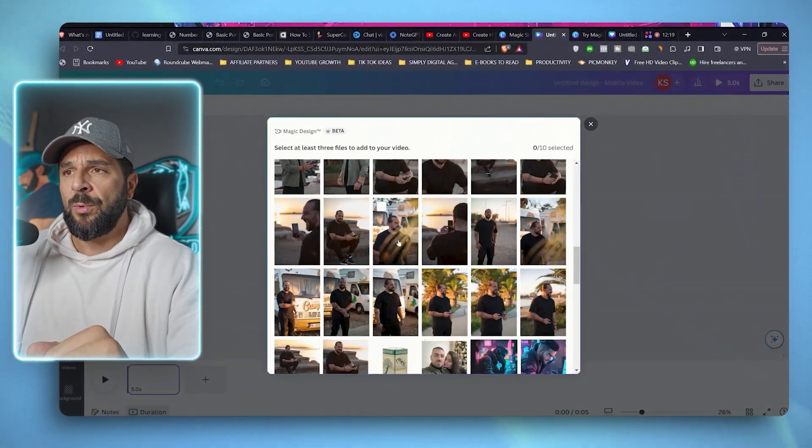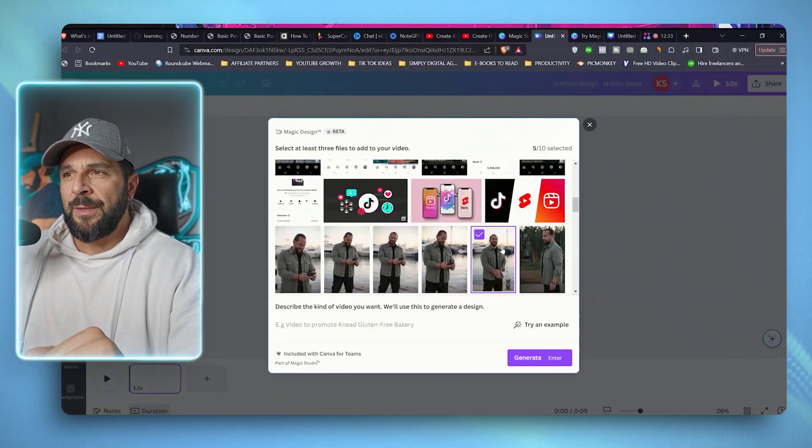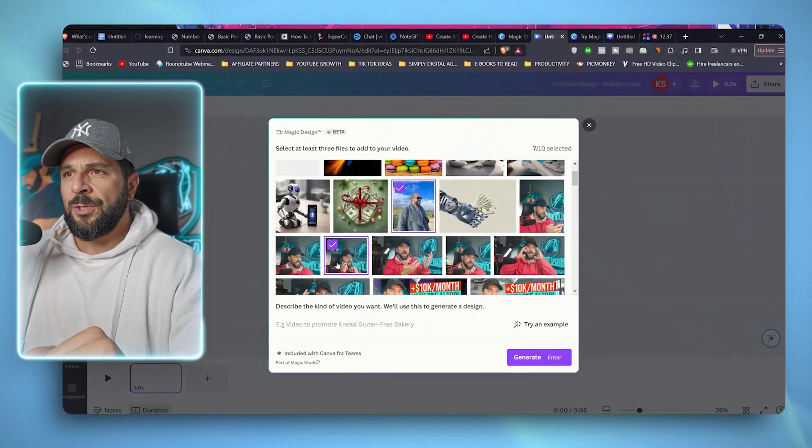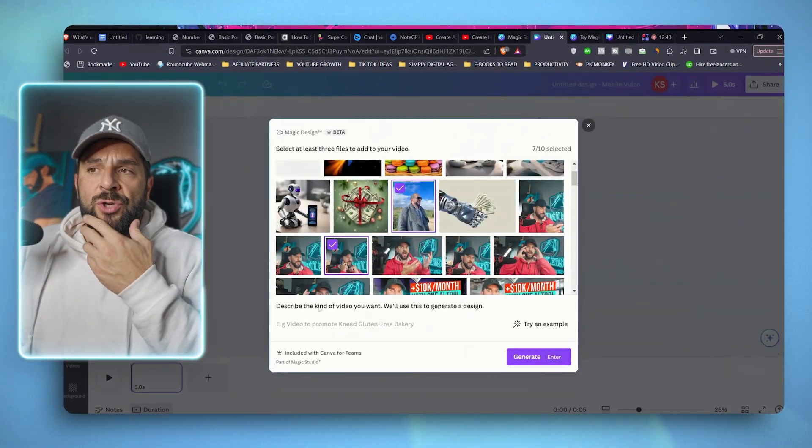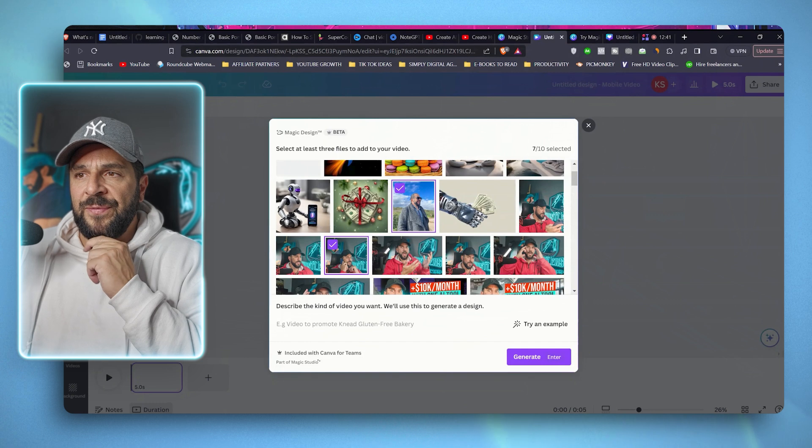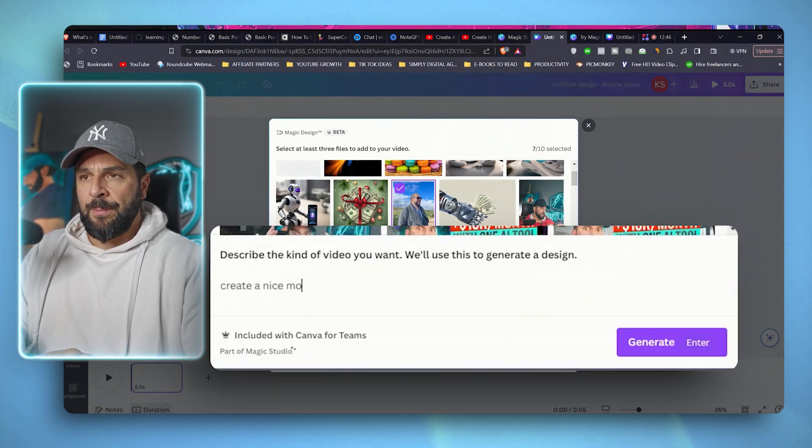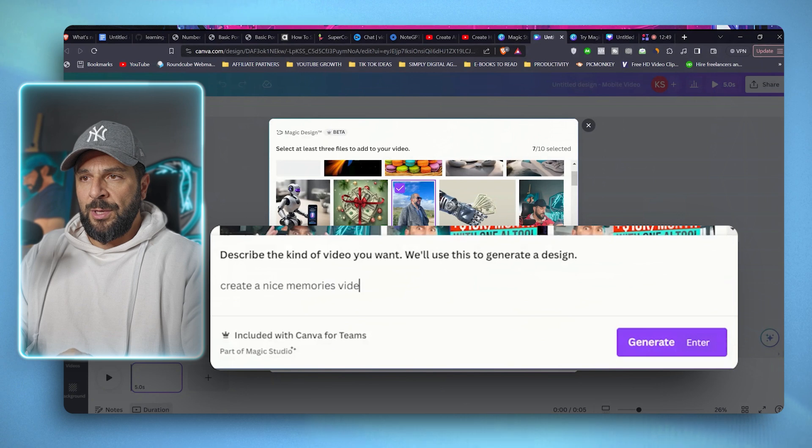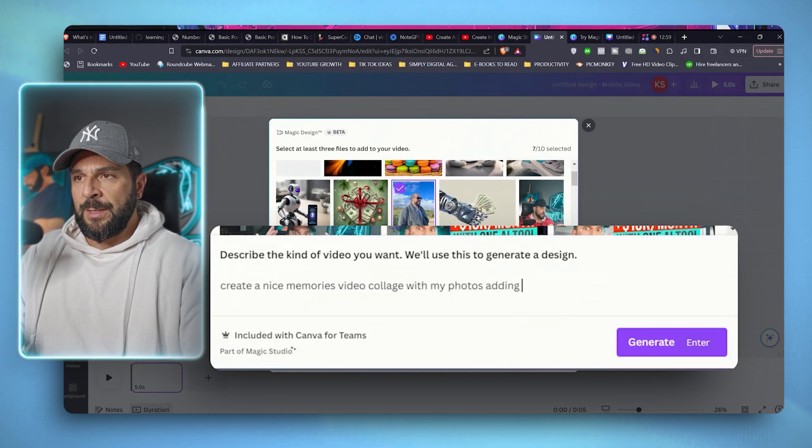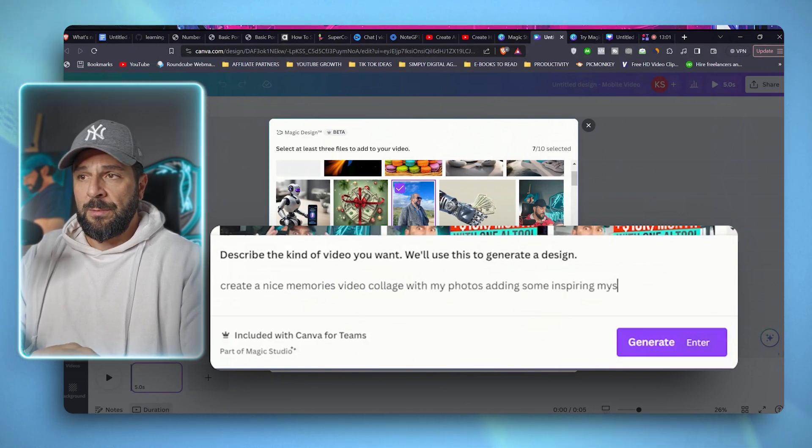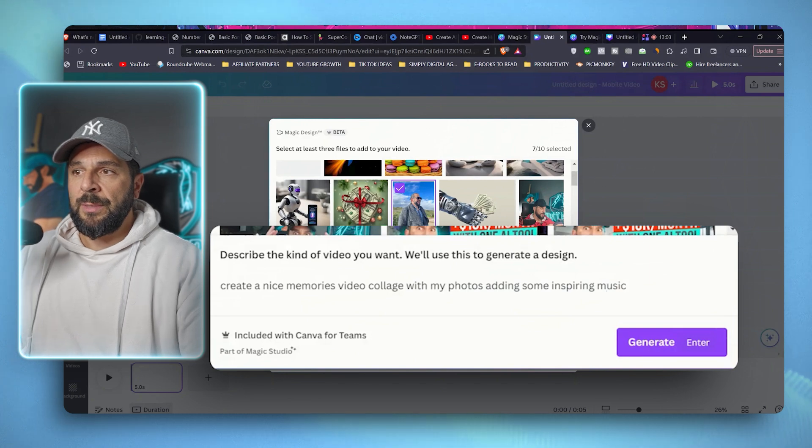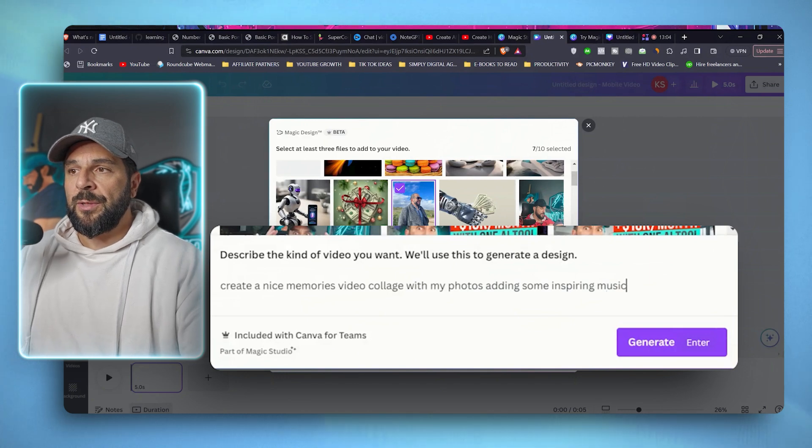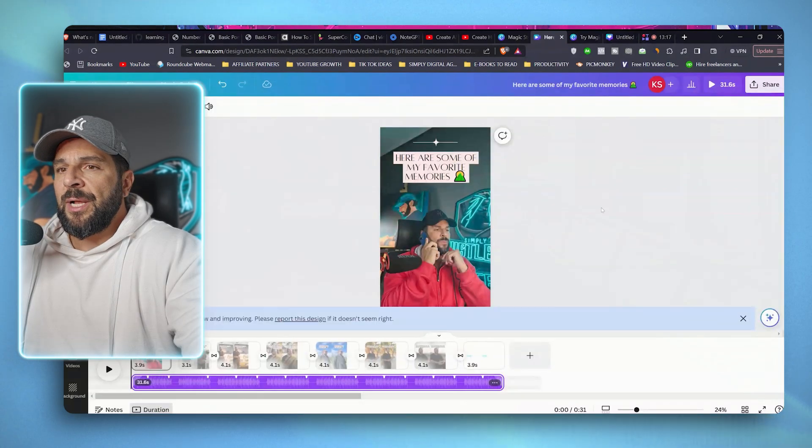So let's say that I want to use this one, this one, and this one, and this one. Totally random. And you can ask for something specific, like create a nice memories video collage adding some inspiring music. I have no idea if it will do it. But we'll try it together. Regenerate. And let's see the result.